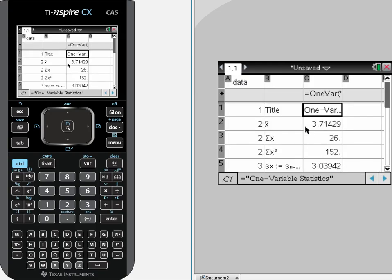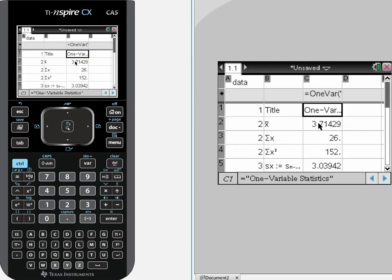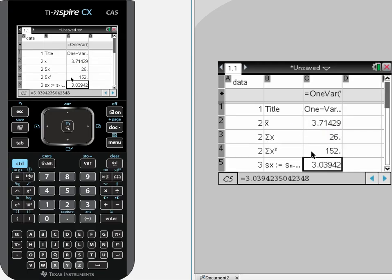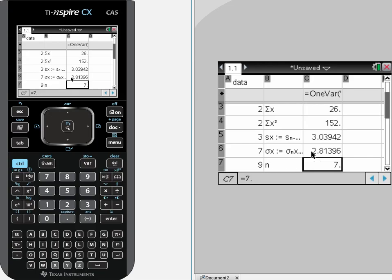Voila, there we go. So we have got title, one bar stats, we have got the mean of those variables I just typed in, the sum of all of those numbers. And keep going down, we have got the s of x, the standard deviation of the sample is 3.039.